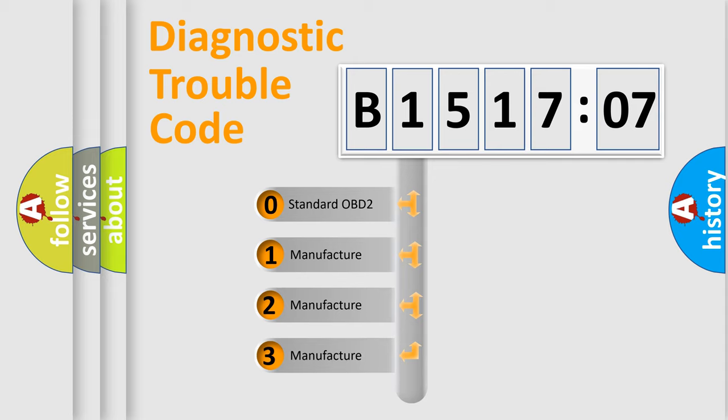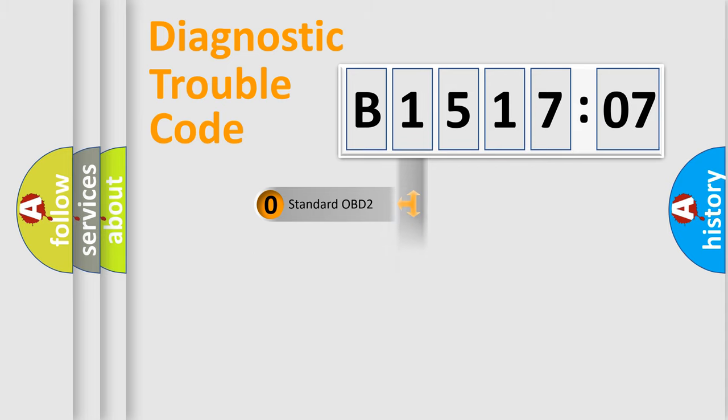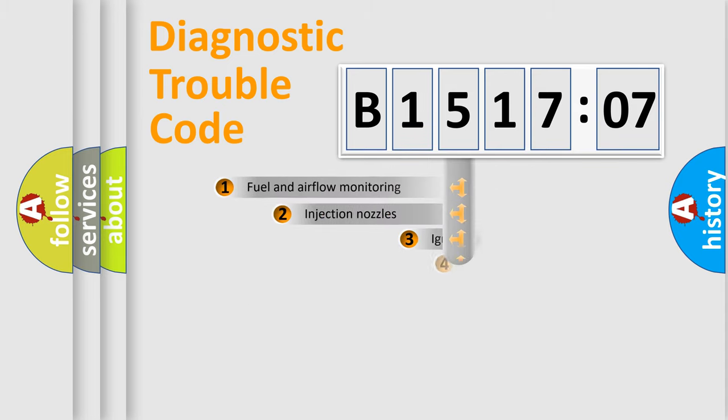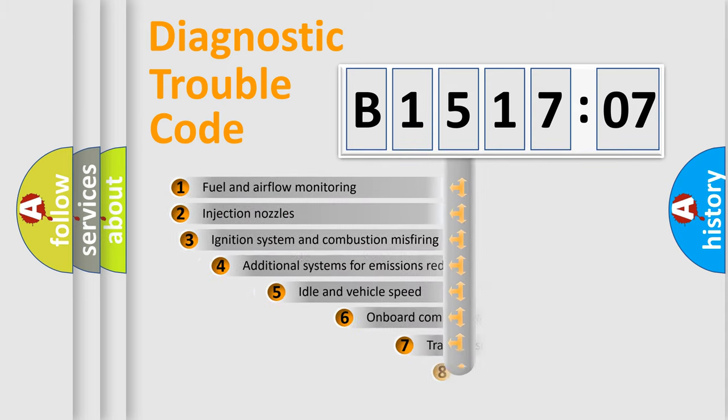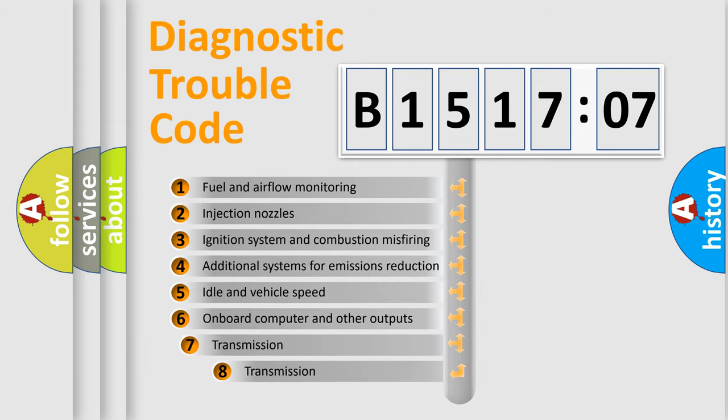If the second character is expressed as zero, it is a standardized error. In the case of numbers 1, 2, 3, it is a more prestigious expression of the car-specific error.